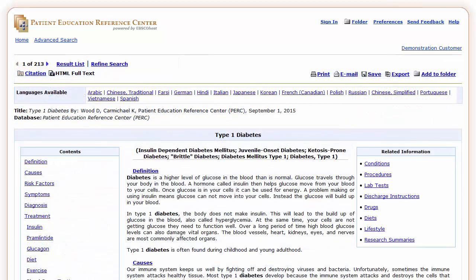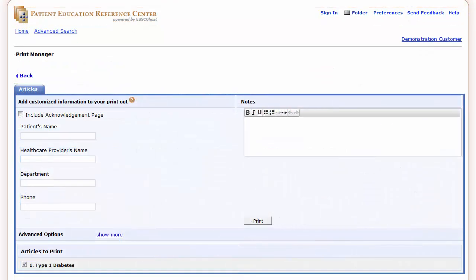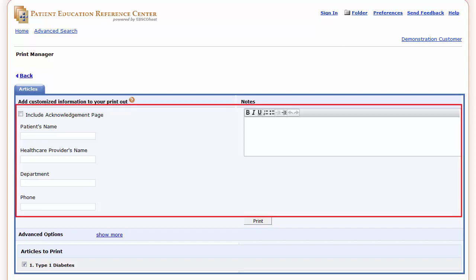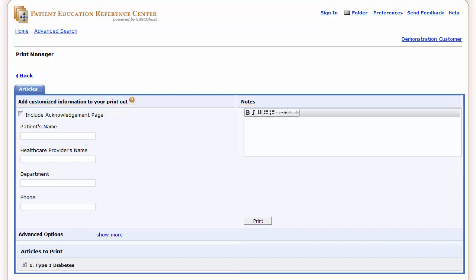PERC offers a variety of ways to print patient education handouts. Click the Print button on any topic screen and you'll have the following options: simply print the document by clicking the Print button, or personalize the document by entering patient-specific information. You can also include an acknowledgement page for the patient to sign to acknowledge the receipt of the information.